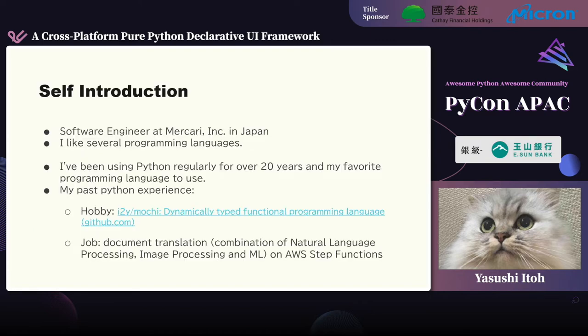Please let me start by introducing myself briefly. I'm a software engineer at Mercari in Japan. I like several programming languages, and I have used several languages both as a hobby and for my jobs. I've been using Python regularly for over 20 years, and it's my favorite programming language.